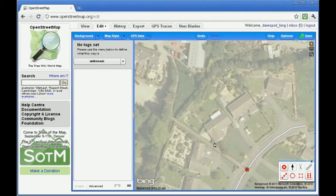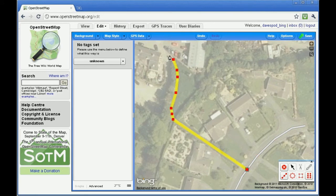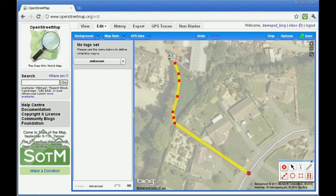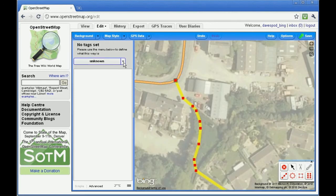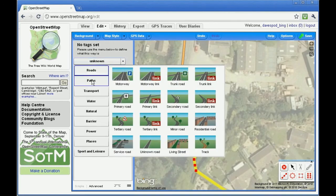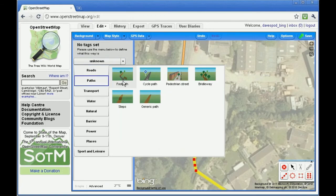Draw a footpath or cycleway in exactly the same way as a road. When you open the menu in the sidebar, simply select the Paths submenu.